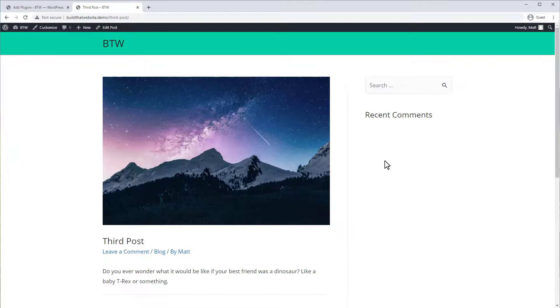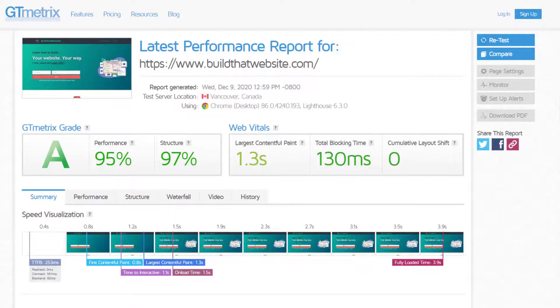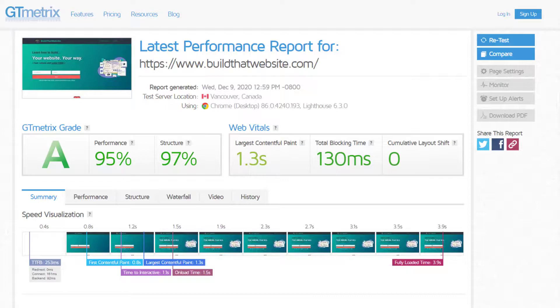You'll get faster page load times, better scores on speed tests like GTmetrix, and maybe even a Google ranking bump as well.